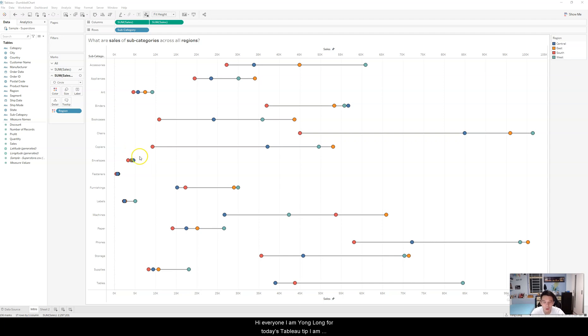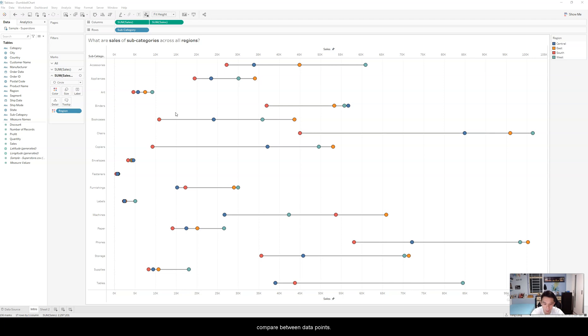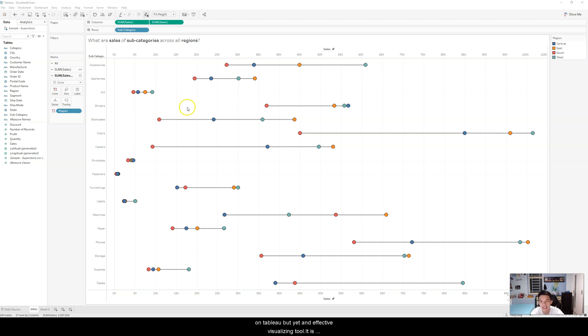Hi everyone, I'm Yonglong and for today's Tableau tip, I'm going to present on Dumbbell Charts. Dumbbell charts are a great way to illustrate change or compare between data points. It is one of my favorite charts as it is pretty easy to create on Tableau, but yet an effective visualizing tool.